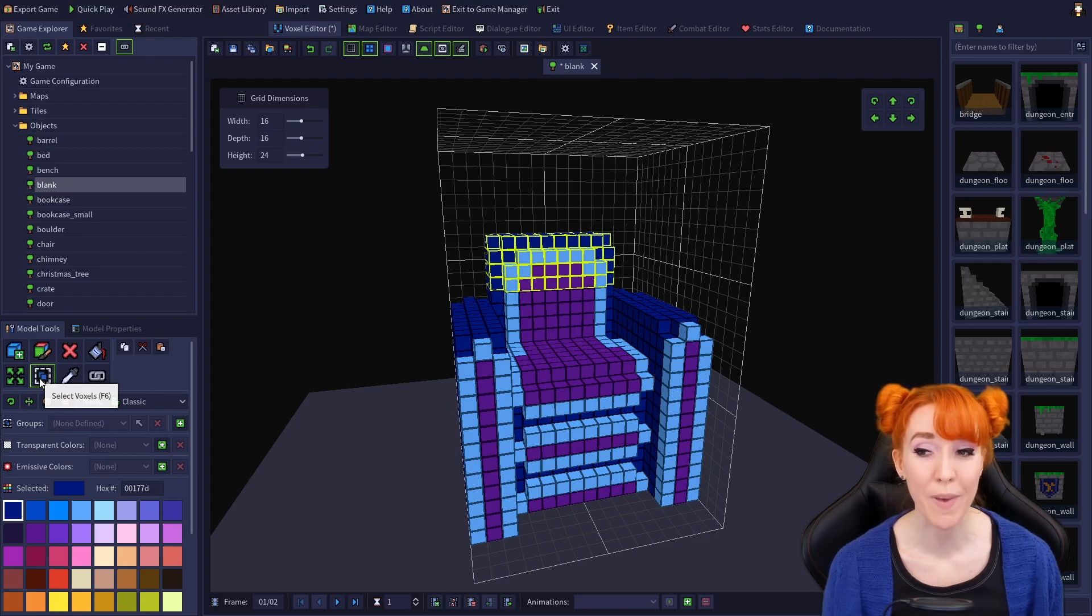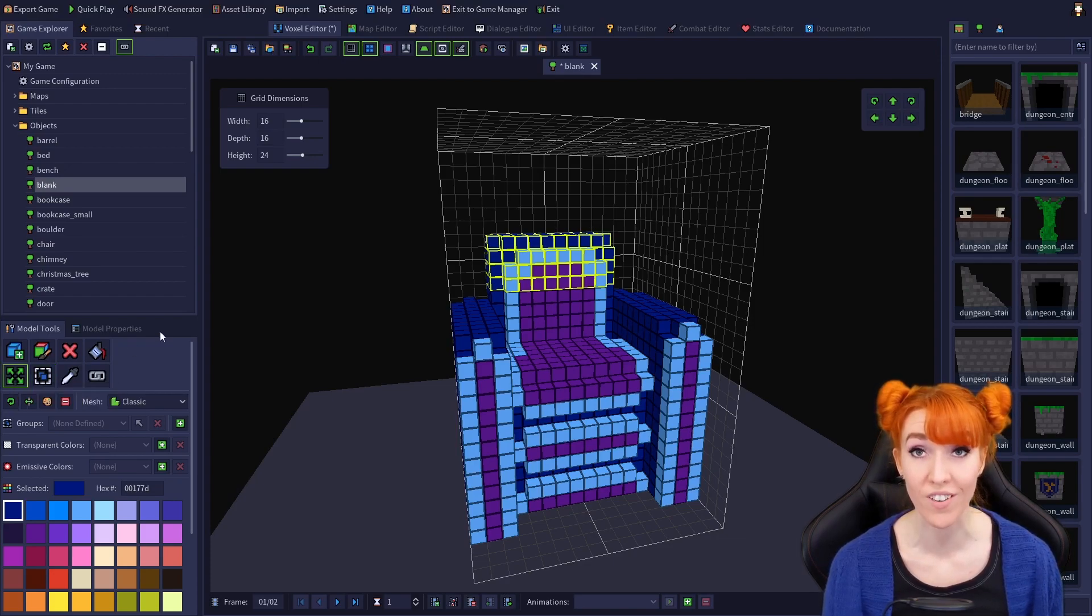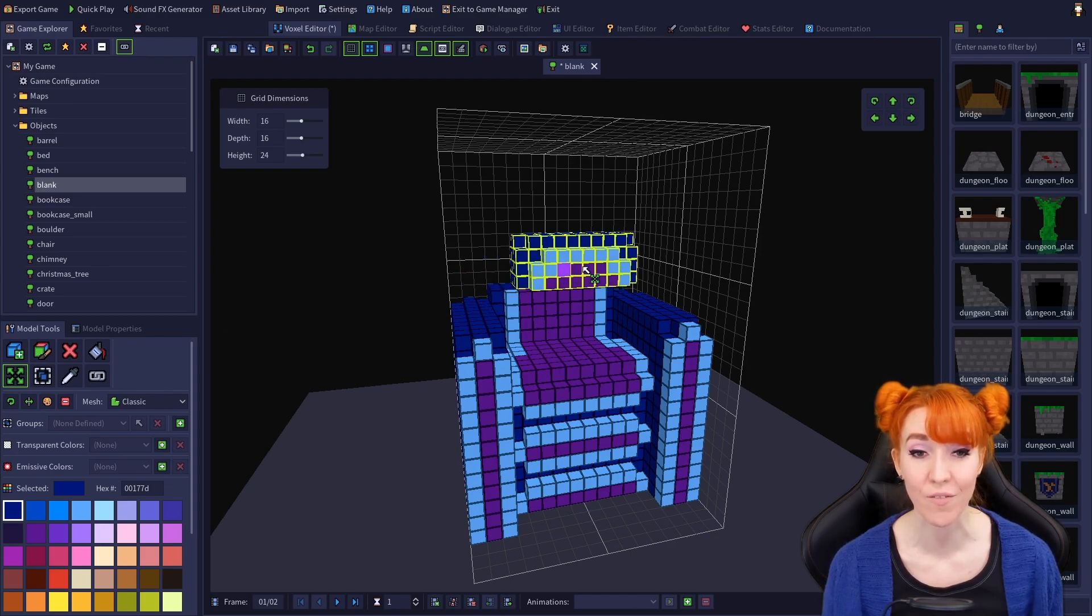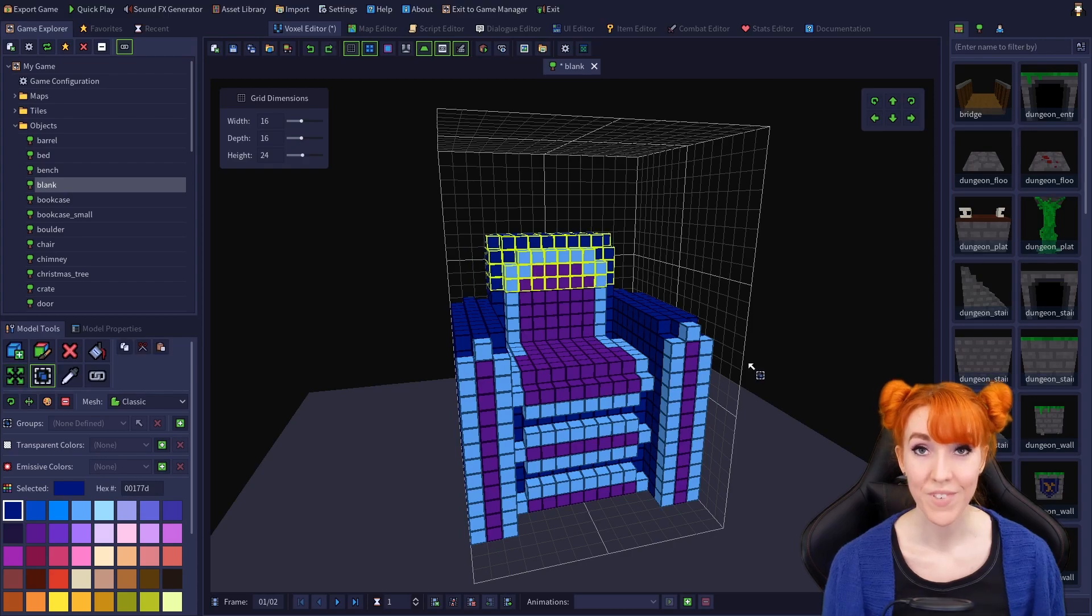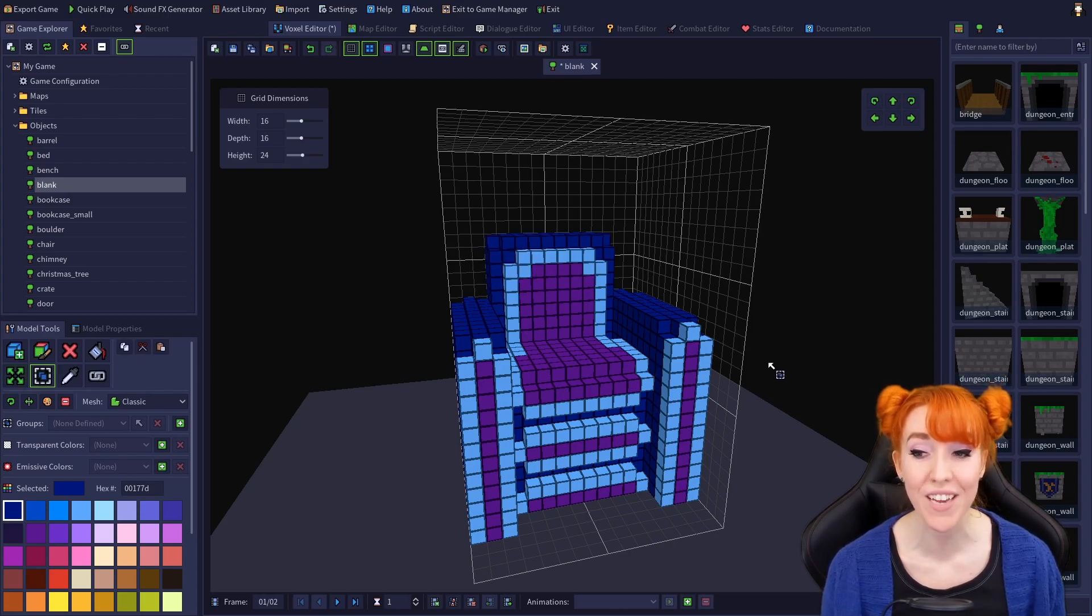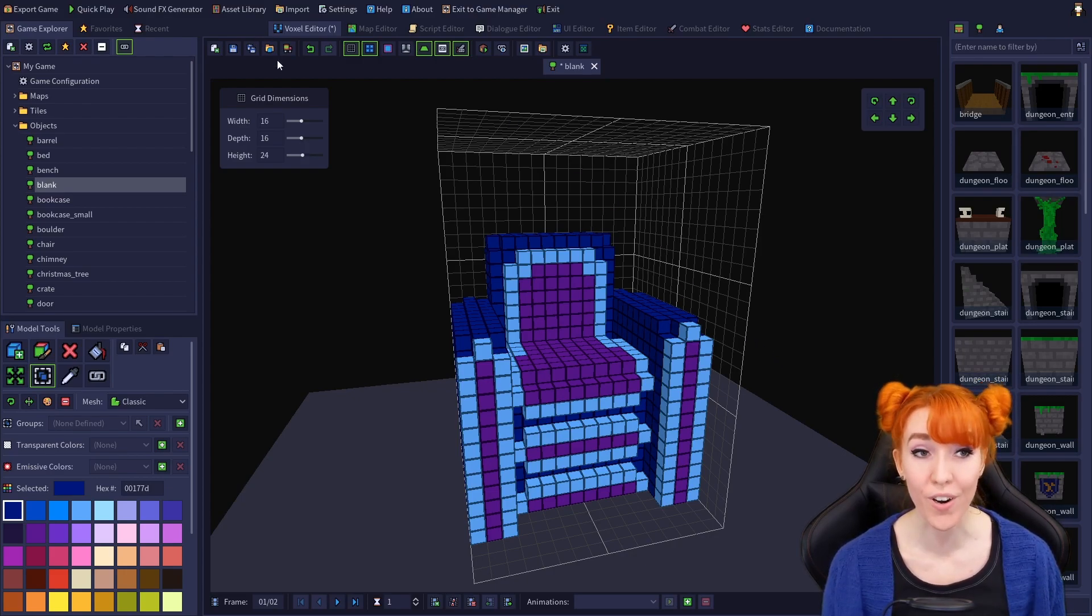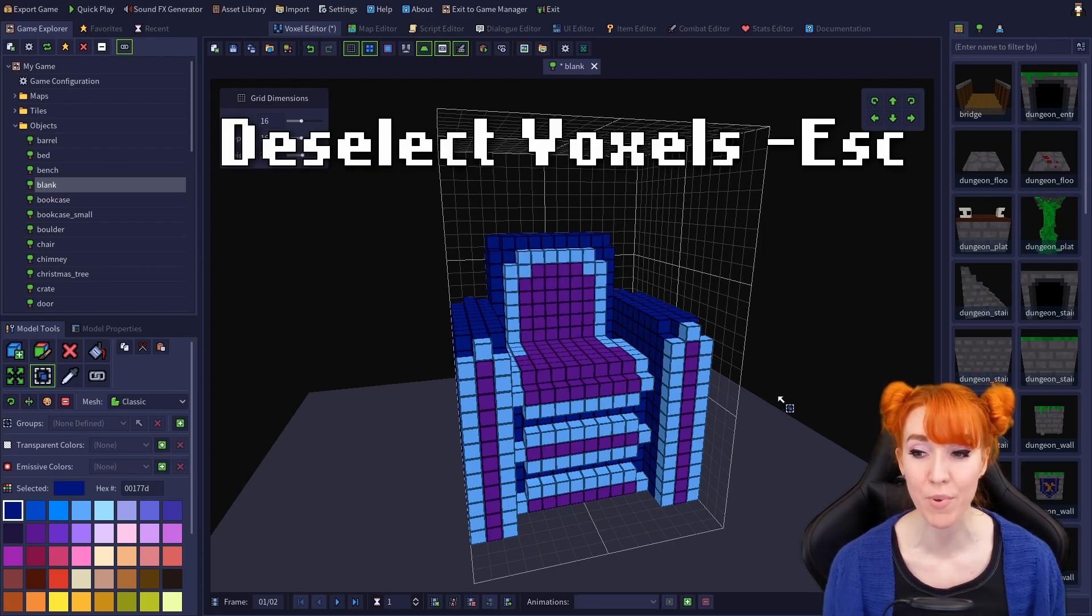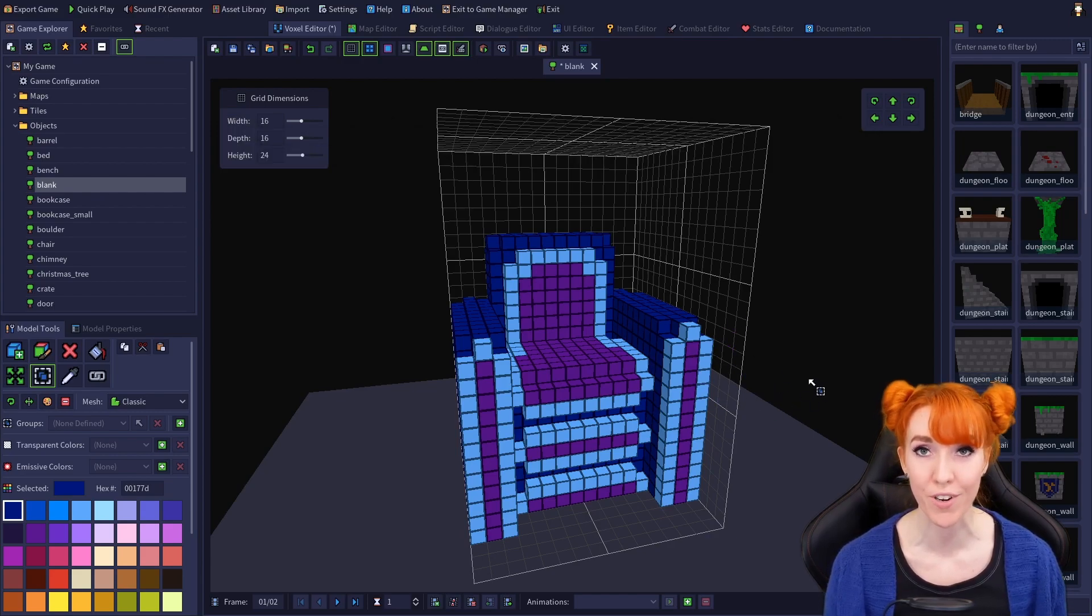Now if we switch back to the move voxels tool, or hold ctrl and drag our selection, we can move only the selected voxels. To deselect all voxels, just click outside of the voxel grid while the selection tool is active, or hit hotkey escape while your cursor is in the viewport.